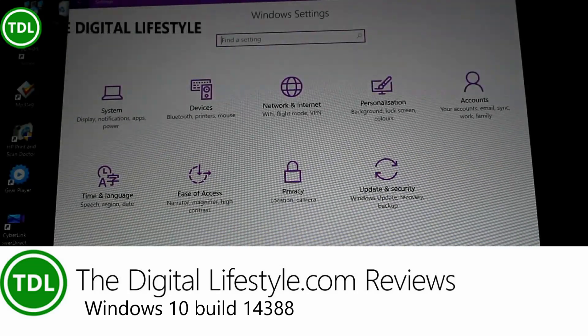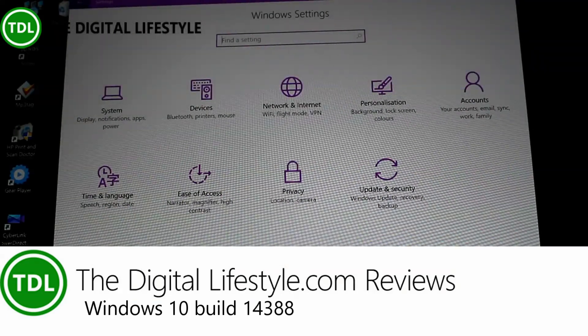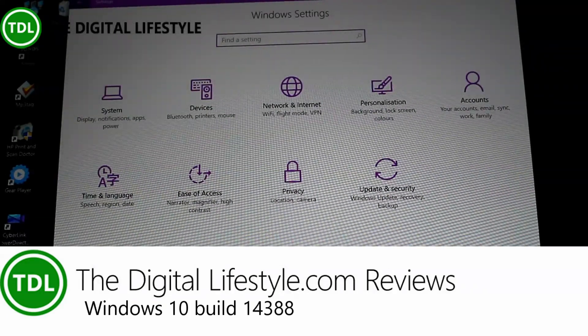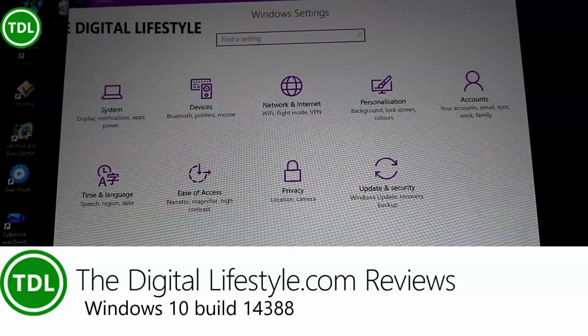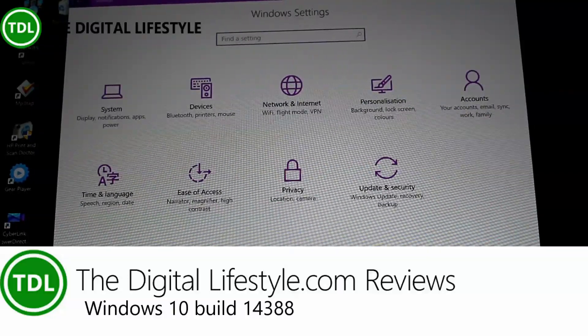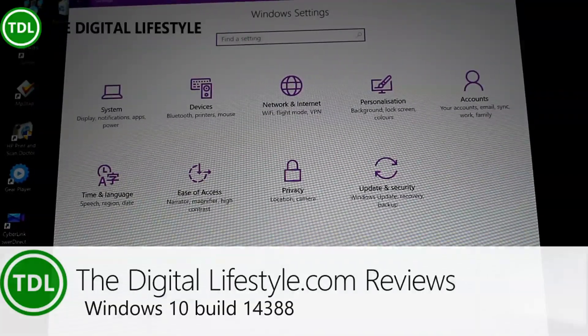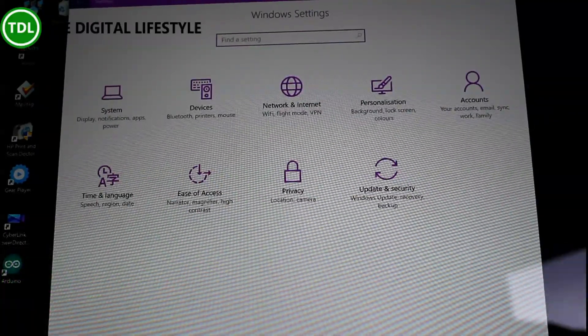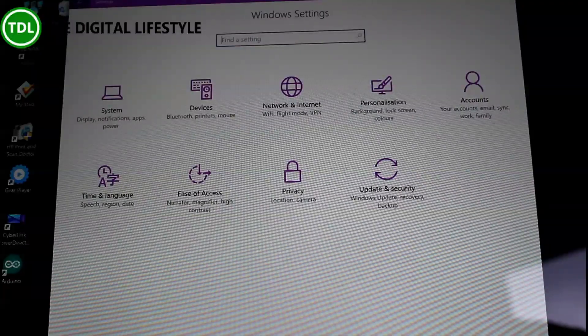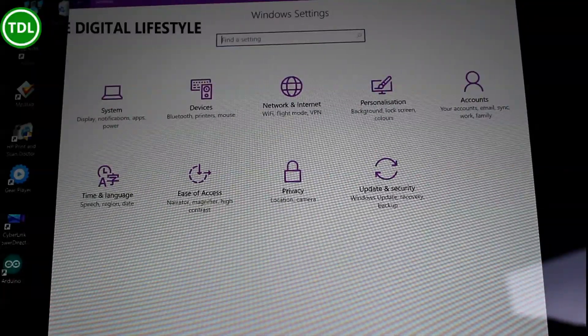Welcome to a video from TheDigitalLifestyle.com. We have a new build of Windows 10 and this is our continuing series of looks at Windows 10 builds. This is 14388, which was released for PC and mobile.